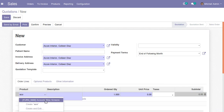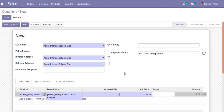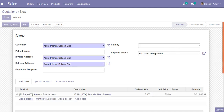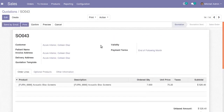I will choose the customer and in the product section I will choose the corresponding product — this is the product for which we have set the required routes as well as the vendor. I will choose the product, enter a certain quantity, and save the quotation.